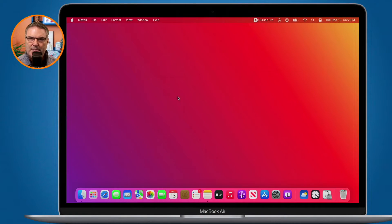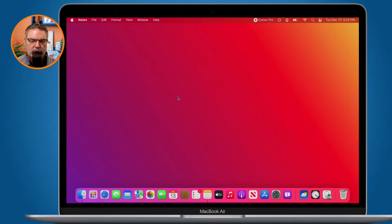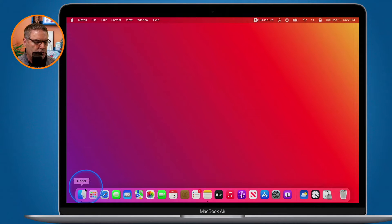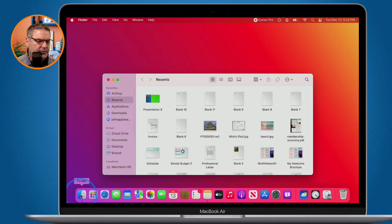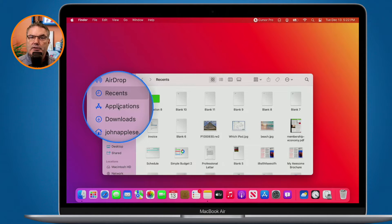Let's see how we can find our Applications folder. The first way is through a Finder window. When you open up a Finder window — I'm going to go to my Finder in the dock — in the sidebar you're going to see Applications. This is here by default and will show in every Finder window.